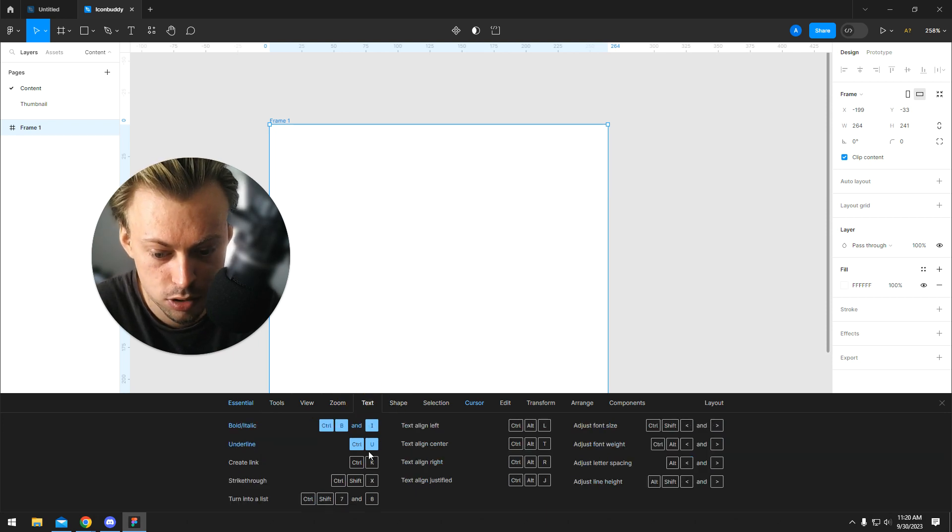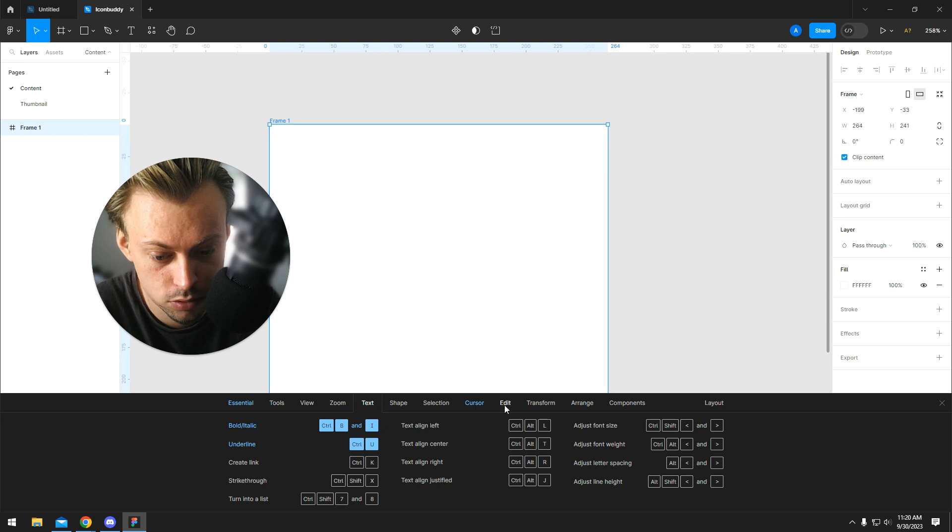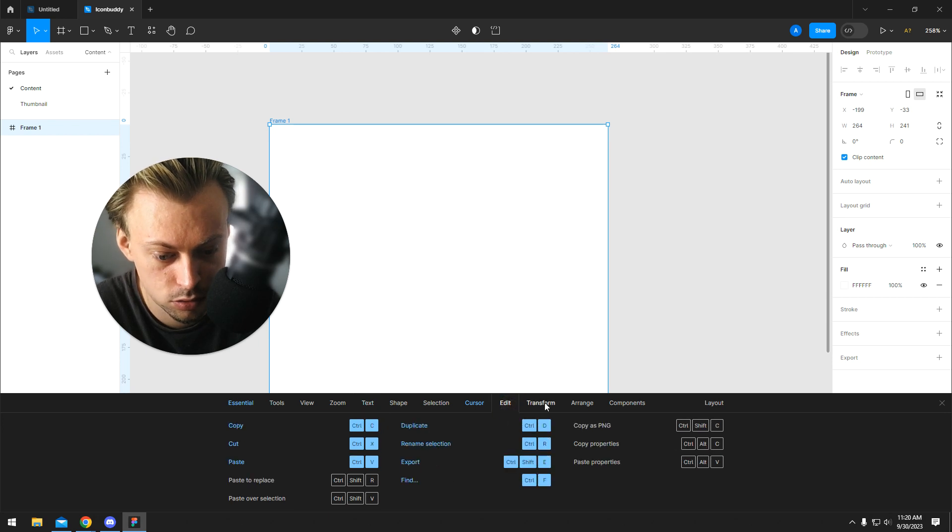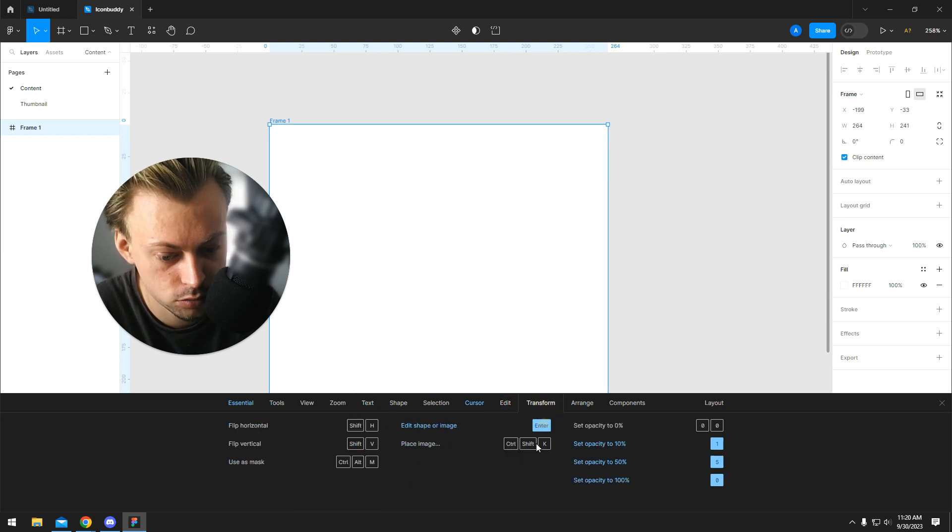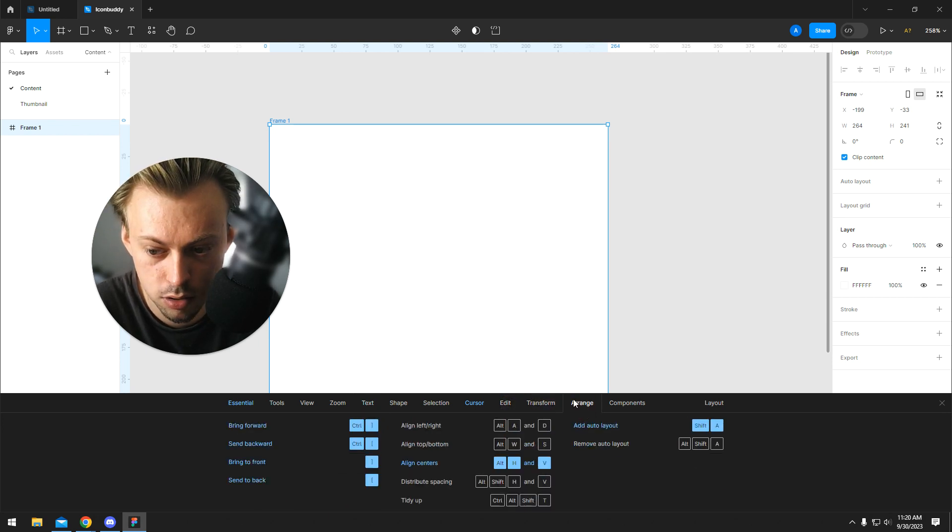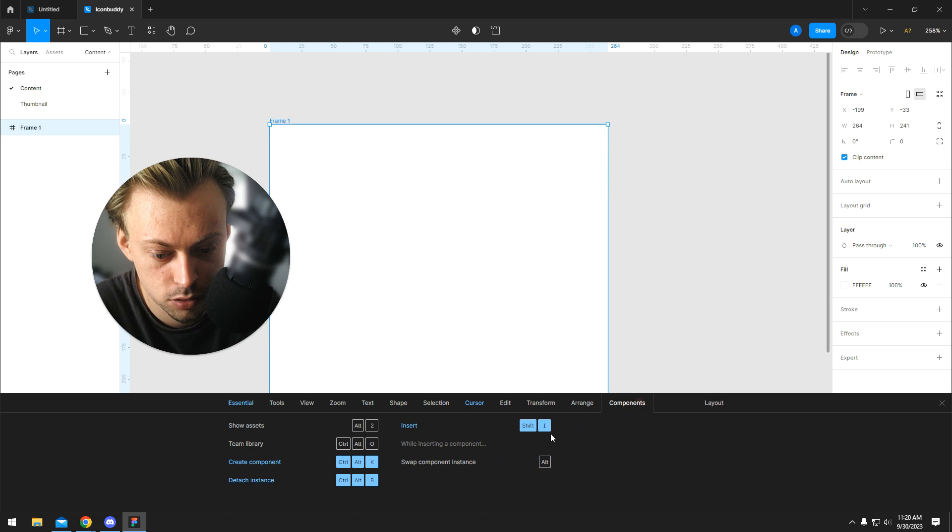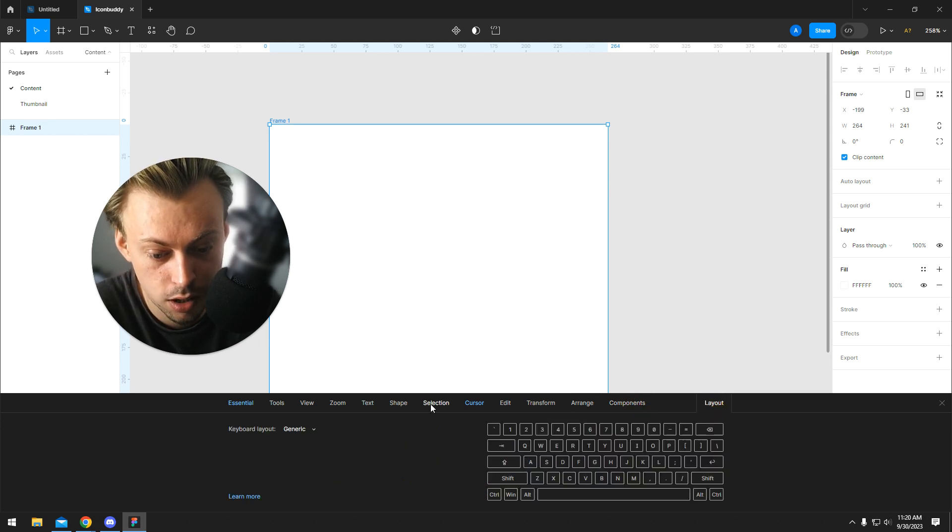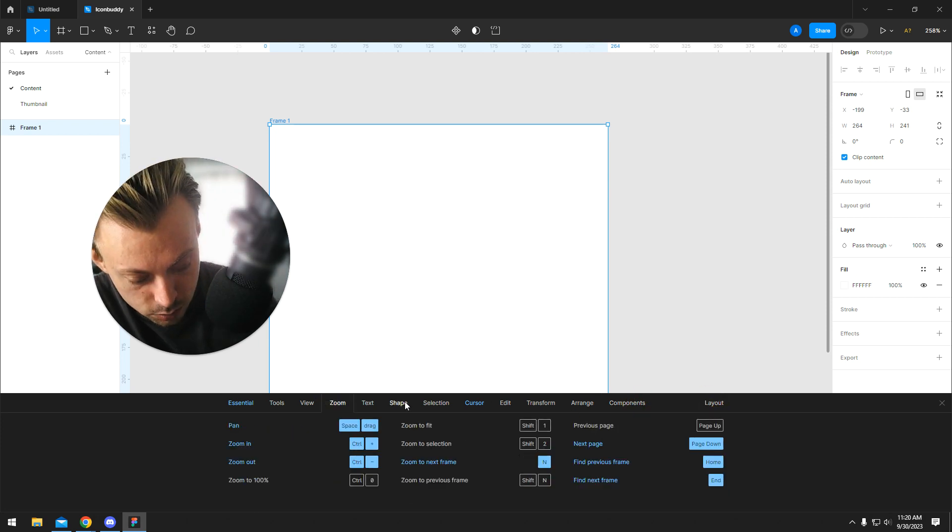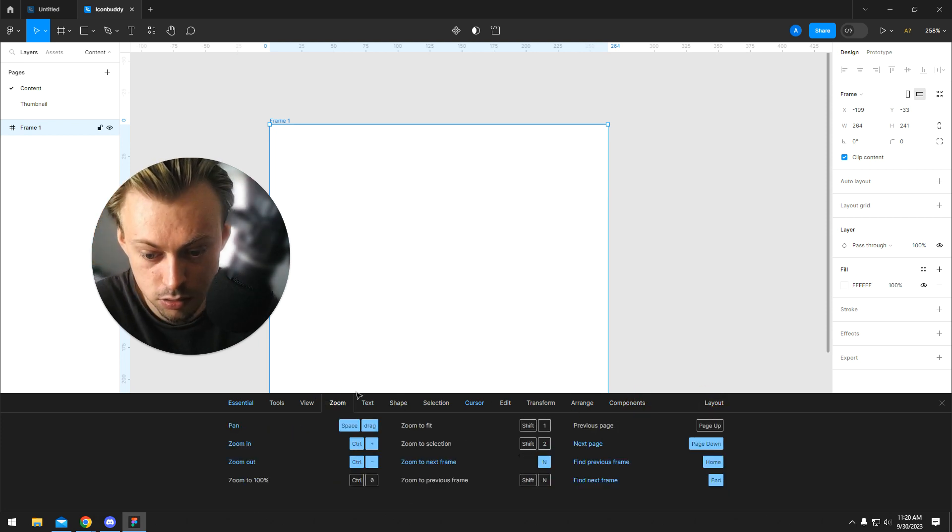There's no setting or option to change them, but maybe at some point they will add that option. If you want to see all the available shortcut keys, that's how you can see them.